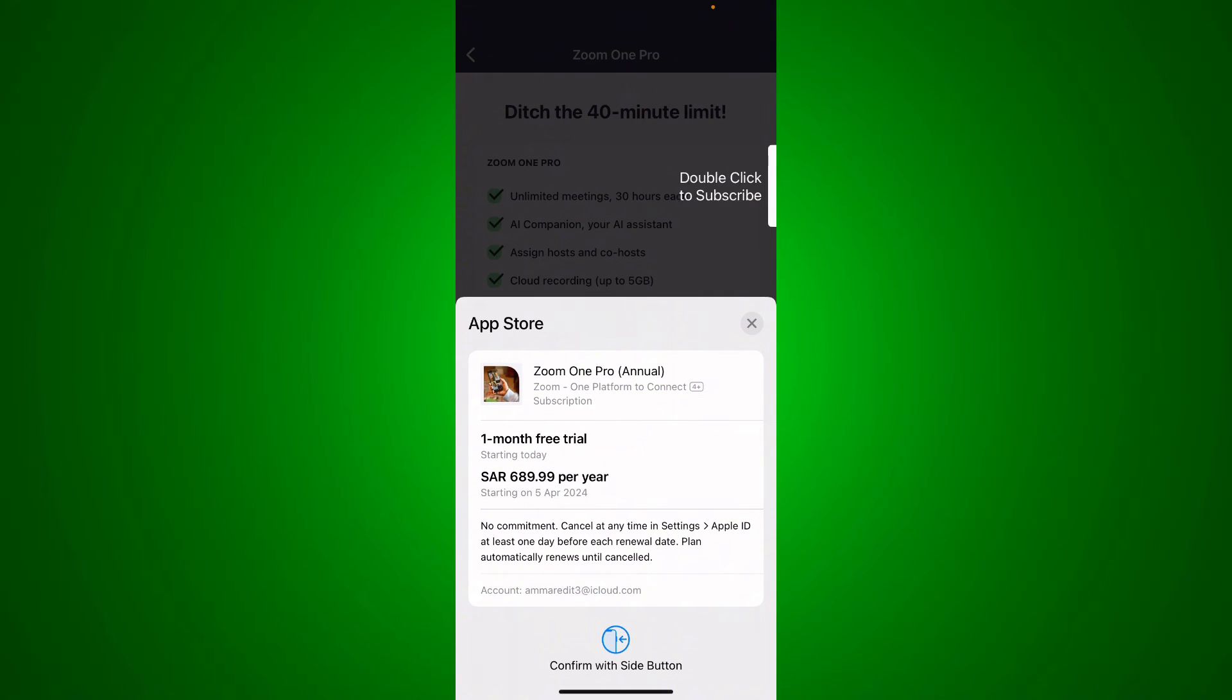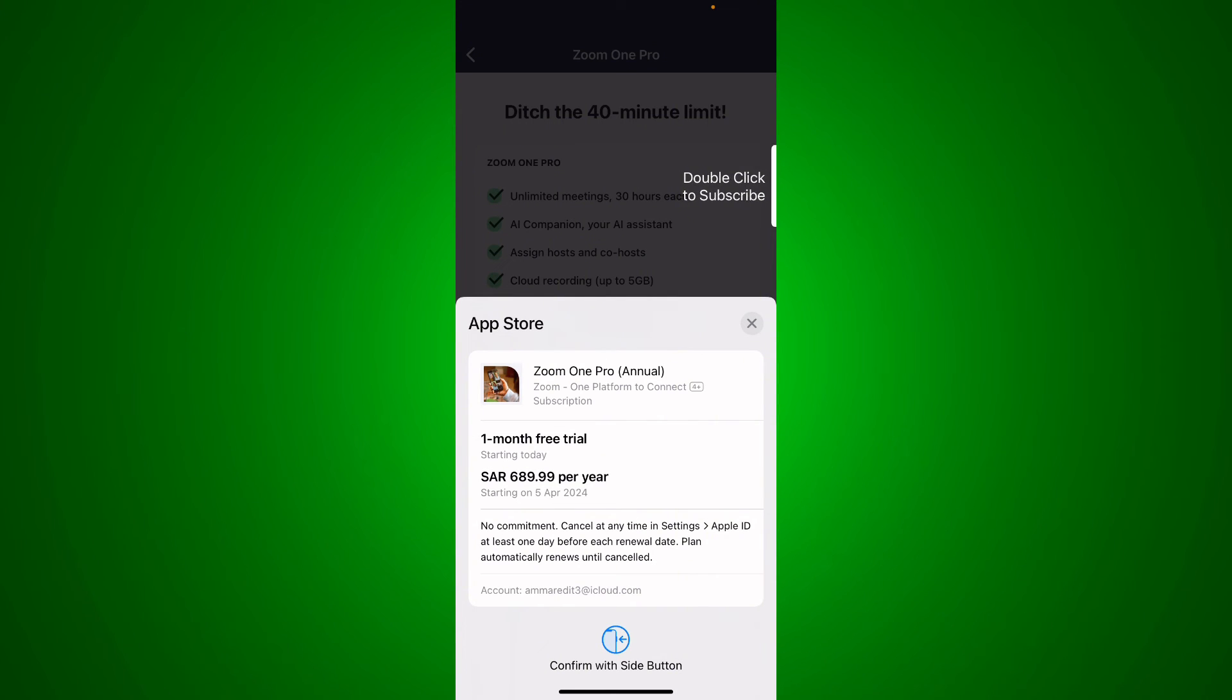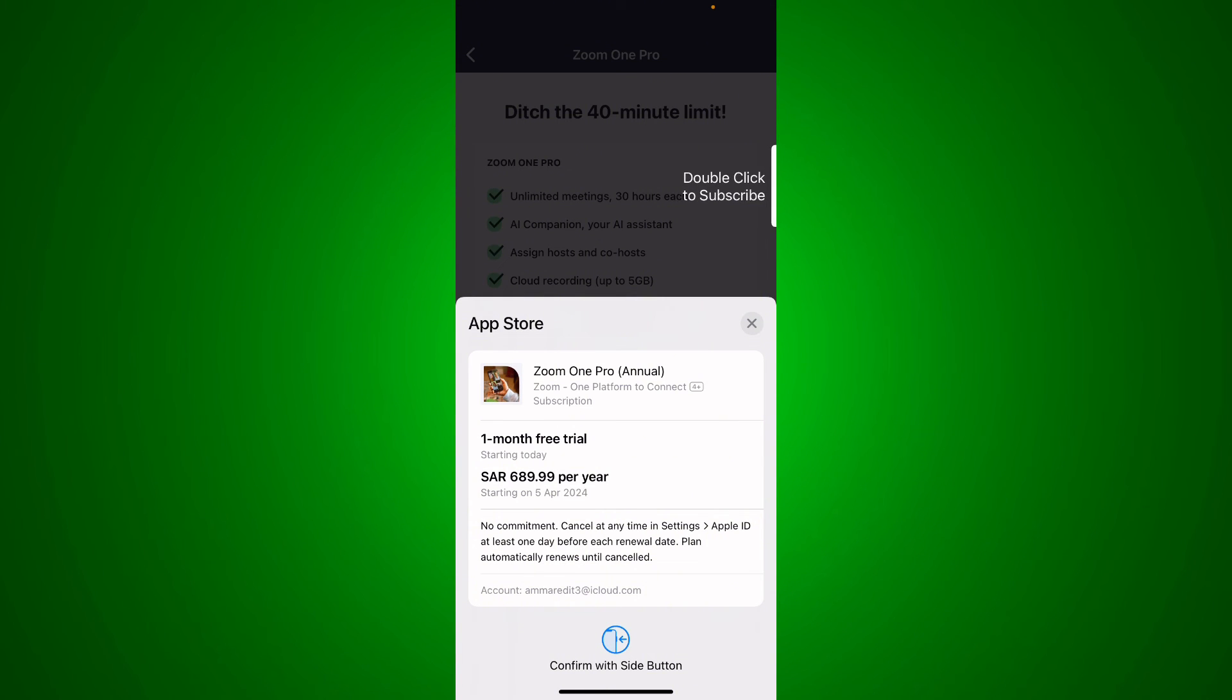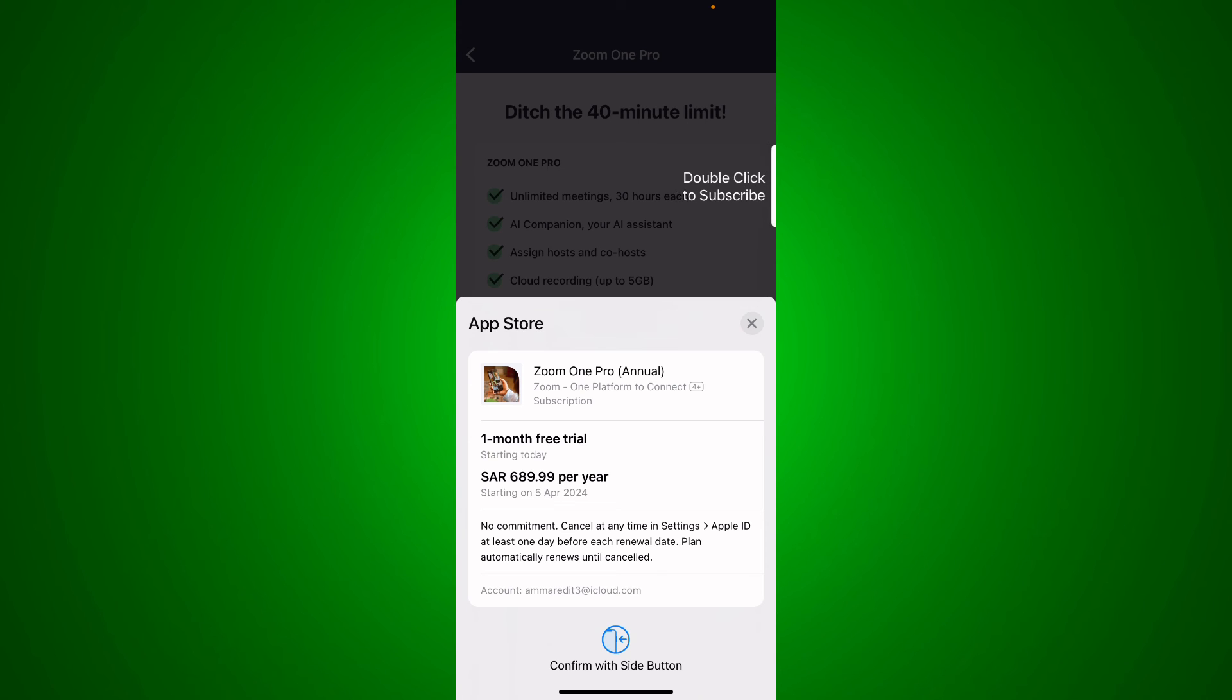Basically what you're going to do is, if you are using iPhone, double click on your closing screen button on your thumb on your right, and you're going to start the one month free trial of having the unlimited time limit.